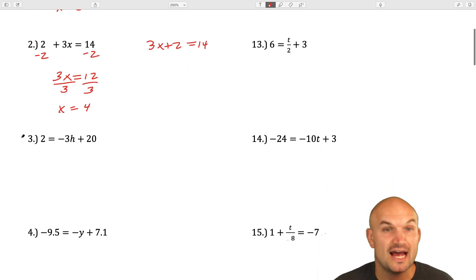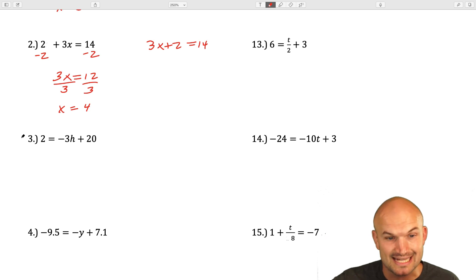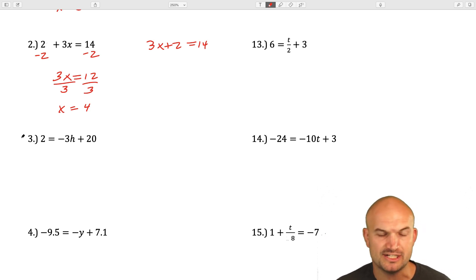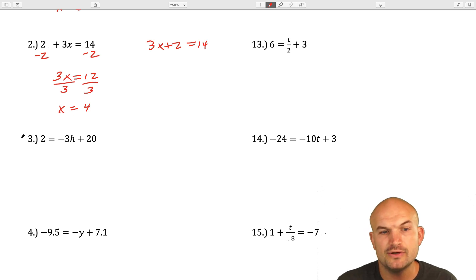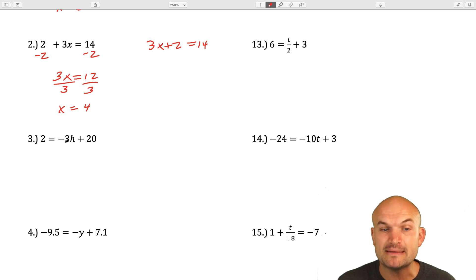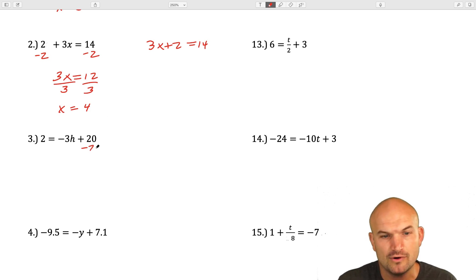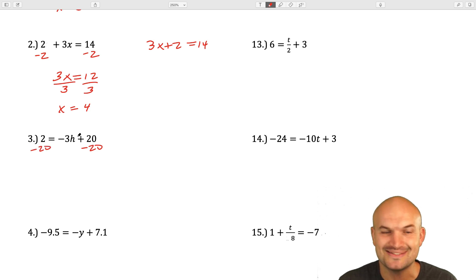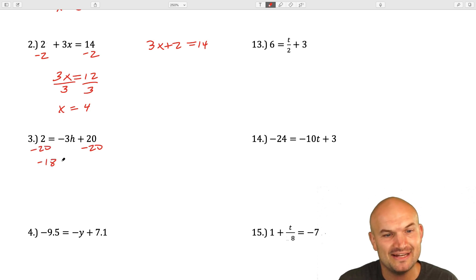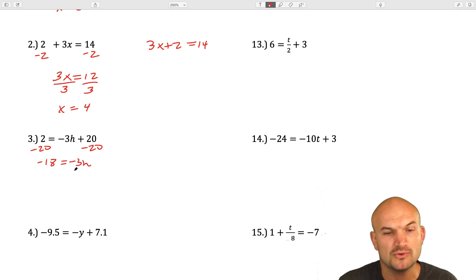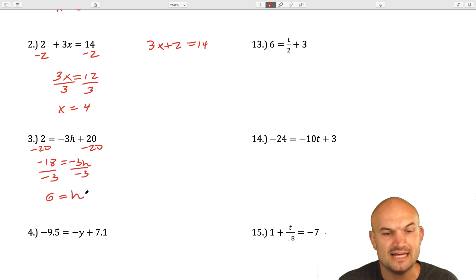In this next example, my variable is now on the right-hand side, which is perfectly fine. We just want to look at what operations are being applied to our variable and how do we undo them. Here we have a multiplication — it's a negative 3 being multiplied by h — and then we're adding a 20. So I'm going to subtract 20 first. That gives me negative 18 equals negative 3h. To undo multiplication of negative 3, I'll divide by negative 3 on both sides, giving me 6 equals h.